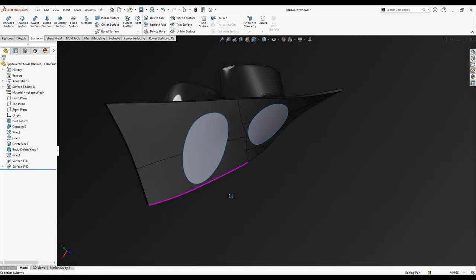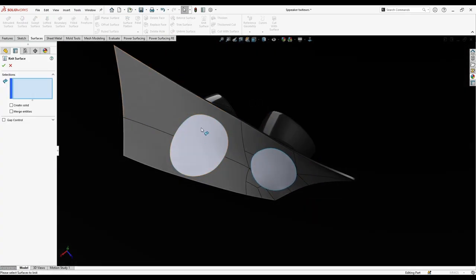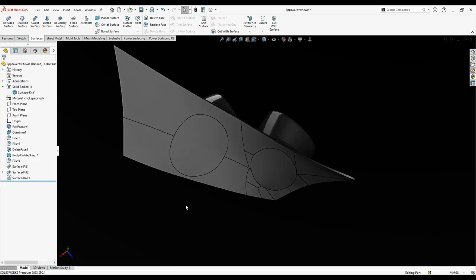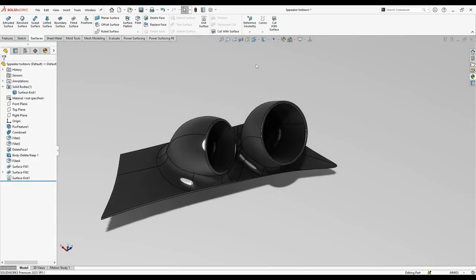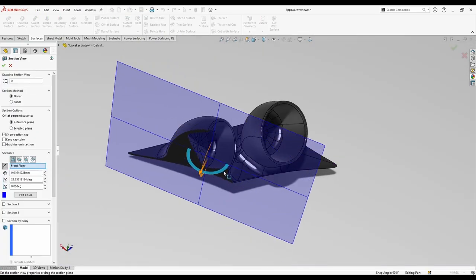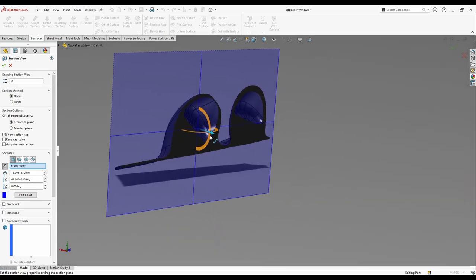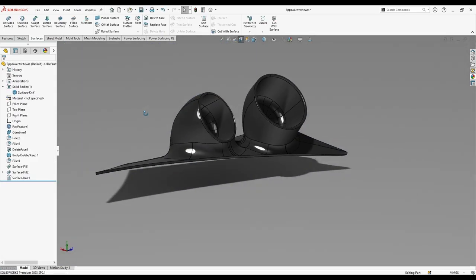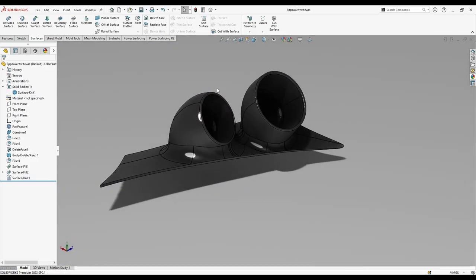Let's go to knit surface. I'm gonna knit all and create a solid. And now I have this perfect solid body. Everything seems to be okay now.